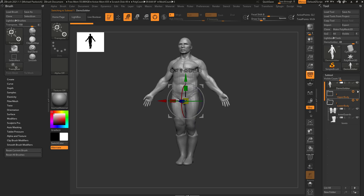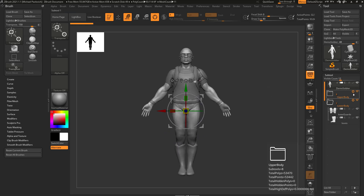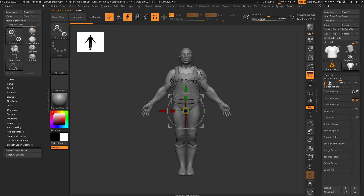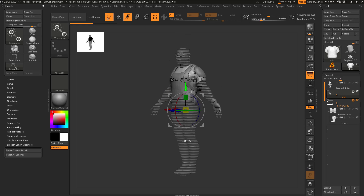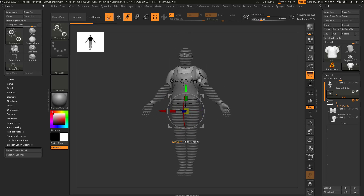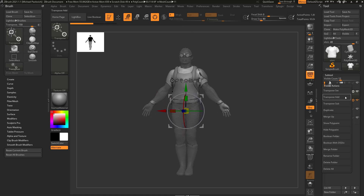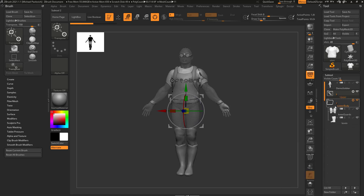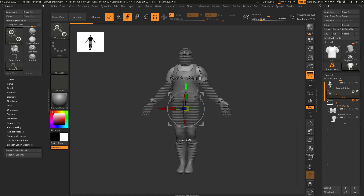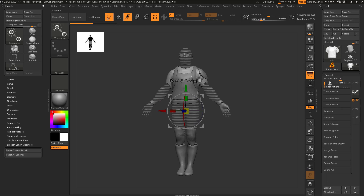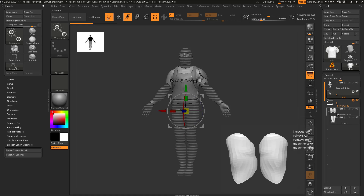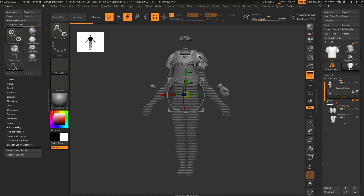We have a Body Subtool out here, an Upper Body folder, and a Lower Body folder. Let's turn off Move Multiple and talk about more folder options. If you select the Upper Body folder and choose the gear icon, beyond delete all and delete folder, you can rename the folder — let's call this Upper. There's also Transpose Set, which immediately goes into Move Multiple with all Upper Body Subtools selected for you. There's Transpose Add, so you can go to the Lower Body folder, say Transpose Add, and add the lower body contents to the upper body selection so you can move both.